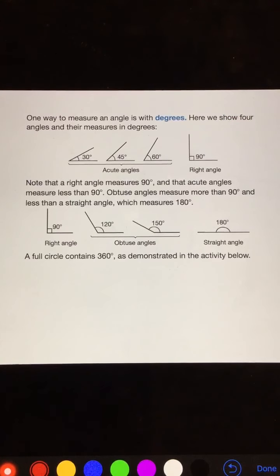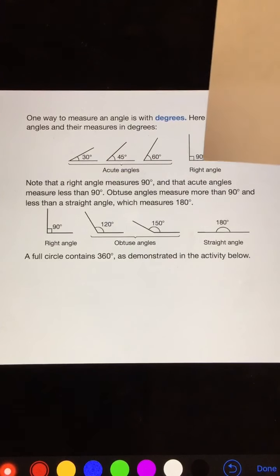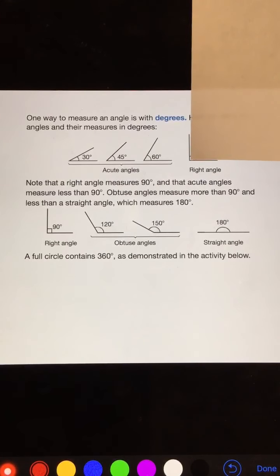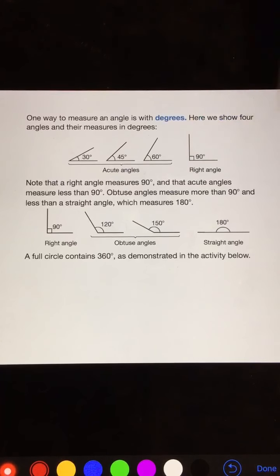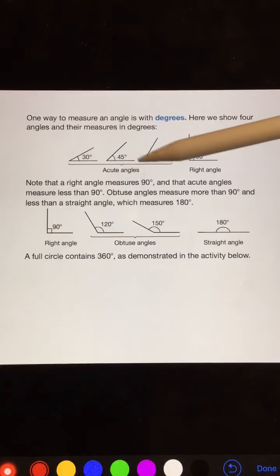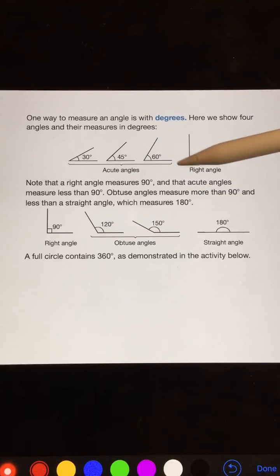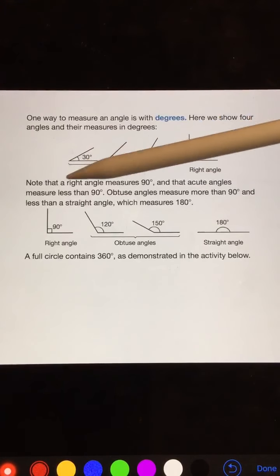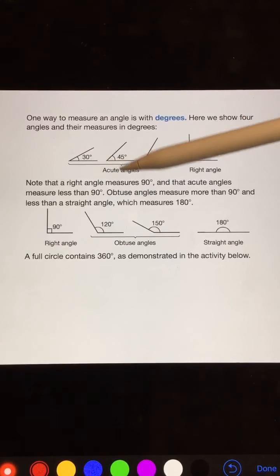Remember how I always told you that we can always tell a 90 degree angle by the fact that a piece of paper fits perfectly in this corner. Note that a right angle measures 90 degrees and that acute angles measure less than 90 degrees.